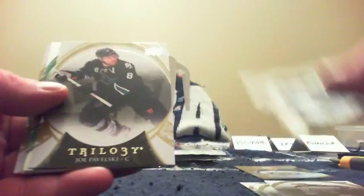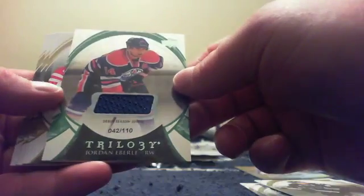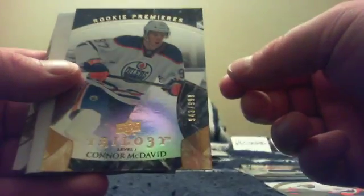There is a thick card, so we'll leave that to the side. Trouba base, Pominville base, Pavelski base, a debut season jersey 2010-11 numbered 42 of 110 of Jordan Eberle. Cam Ward, Shea Weber, and Corey Perry base. There's spacer and there it is, Aaron. Rookie premier level one Connor McDavid numbered 943 out of 999. There you go. Congrats Aaron, a nice McDavid for you.